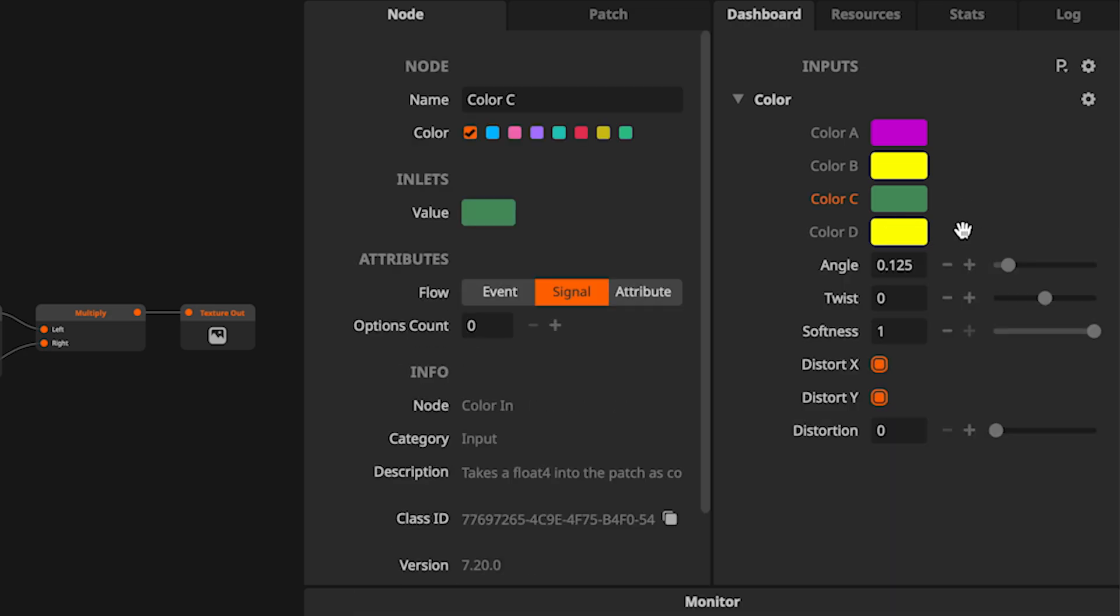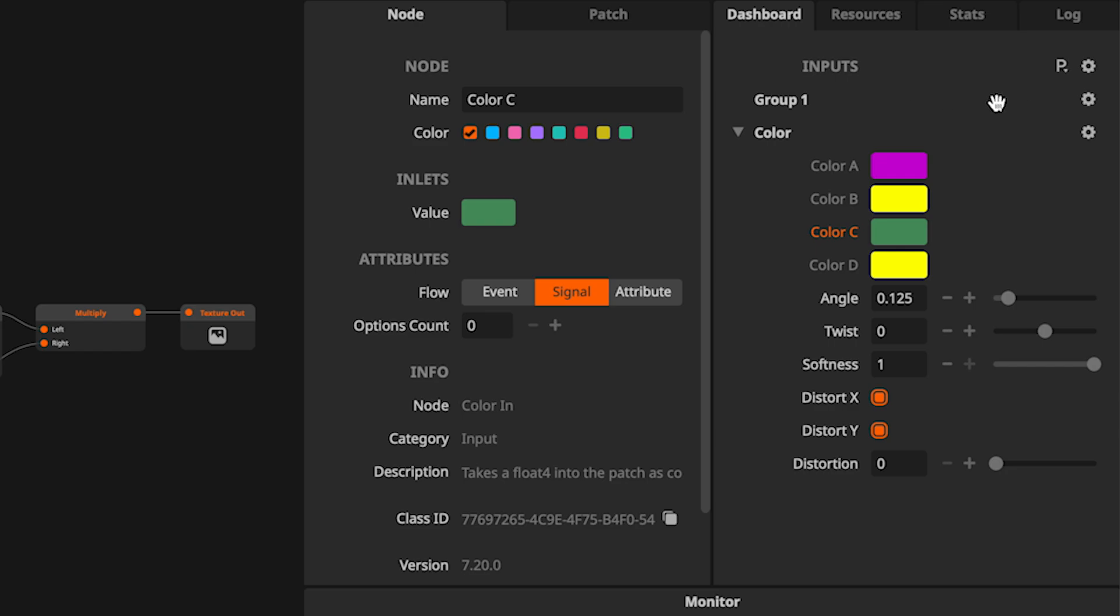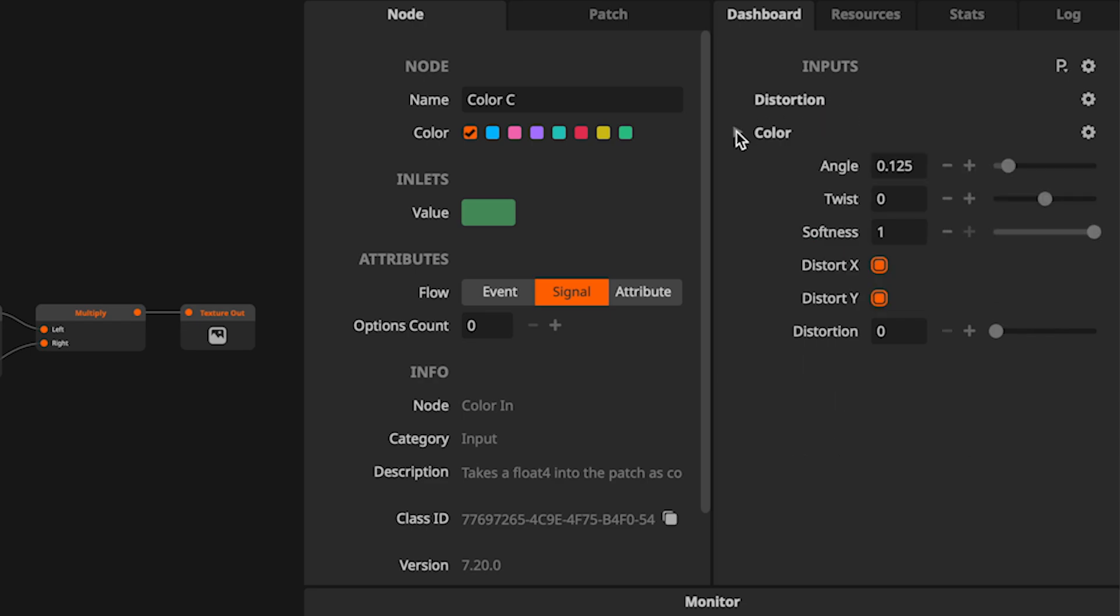With that done, let's make another group for the distortion parameters. Instead of using the cogwheel to rename the group, I will double-click instead as a shortcut. To create some space in the dashboard, let's fold the color group by hitting the arrow icon next to the group name.